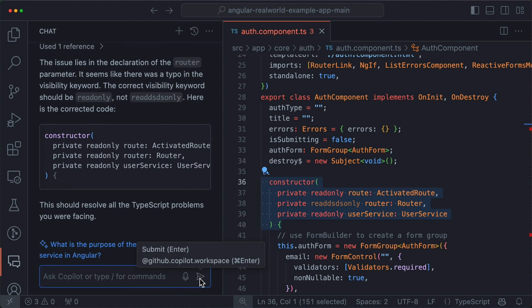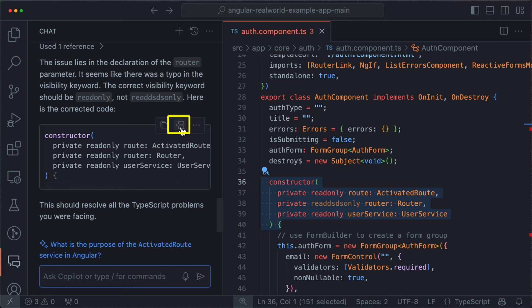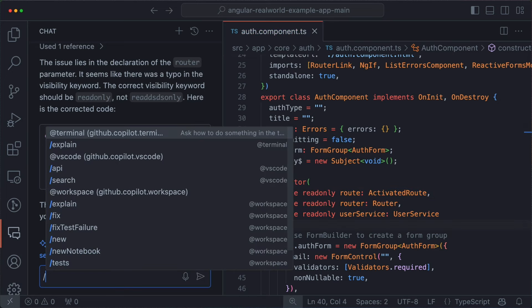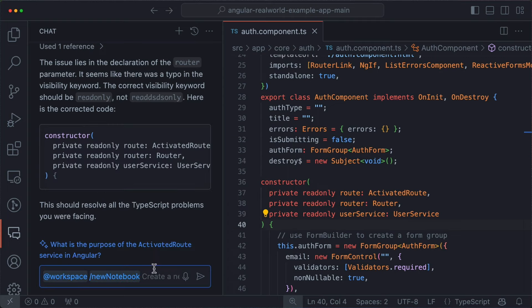Now let's say there was a typo and I wasn't really sure what was wrong with these lines of code. I can use the slash command /fix. When I submit it, it recognizes the issue and gives me a solution. If I click 'insert,' a cursor fixes my typo.